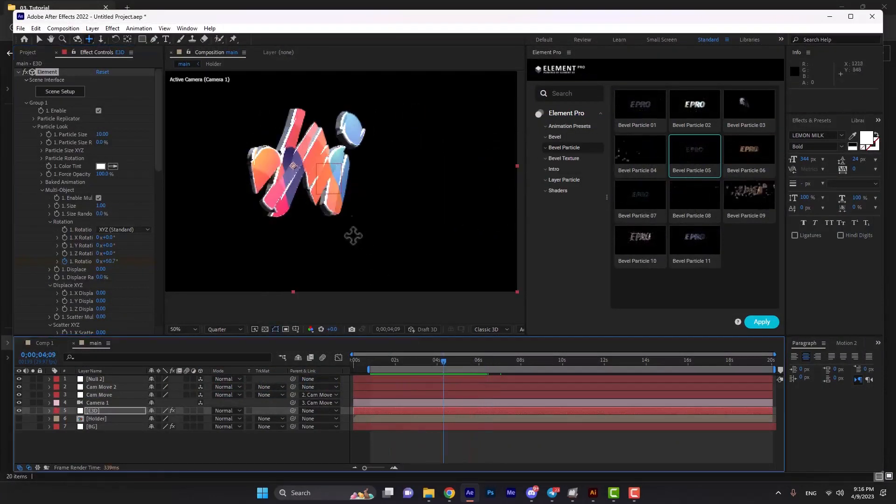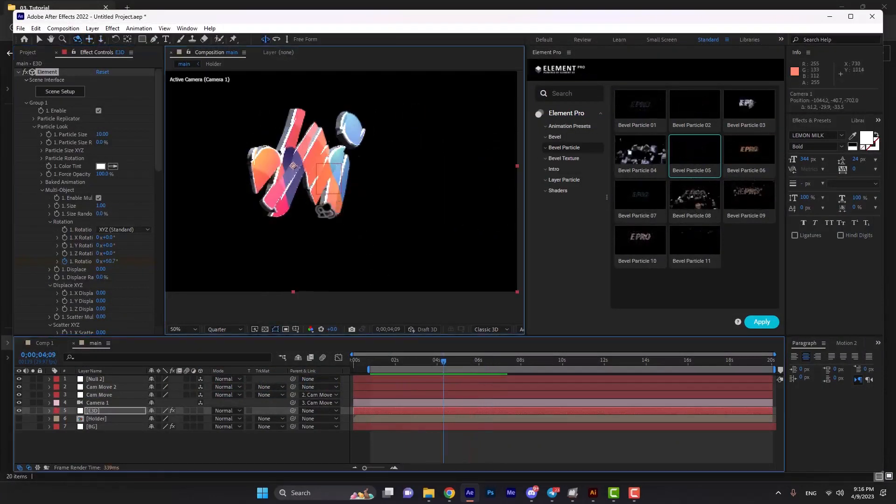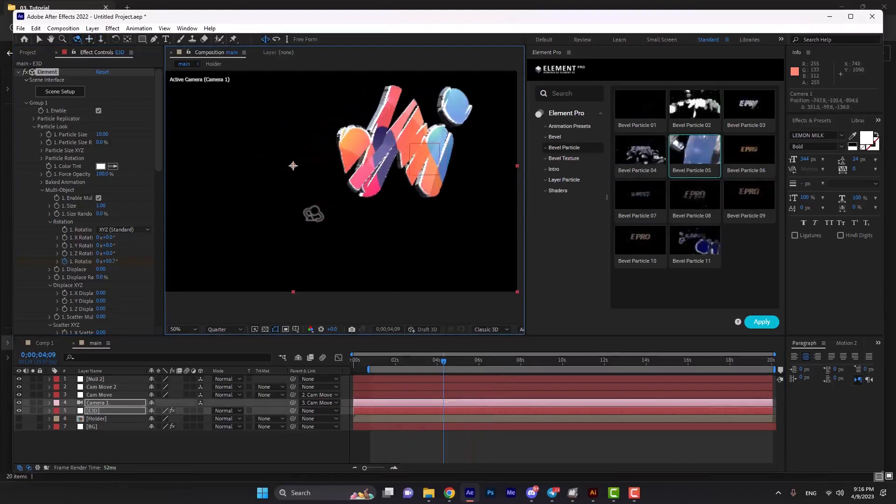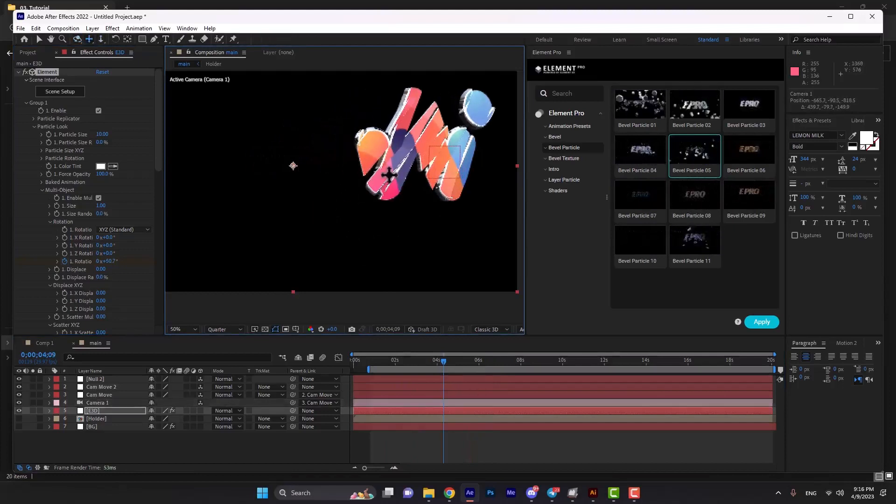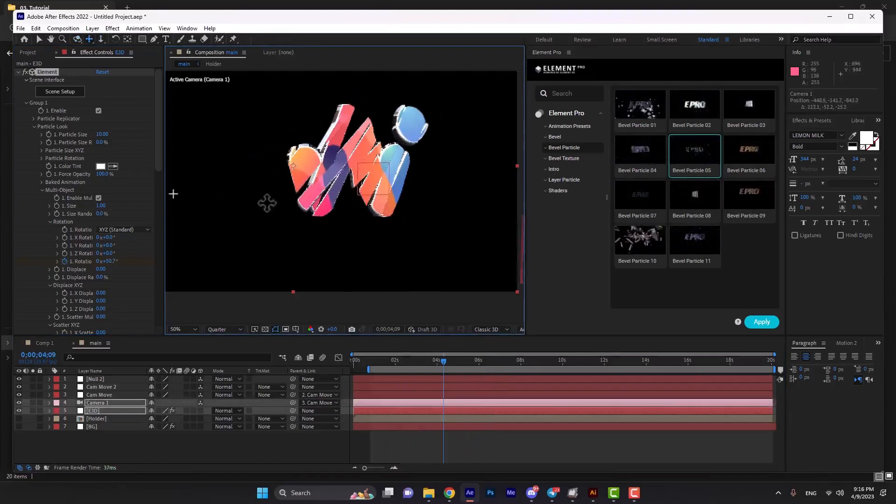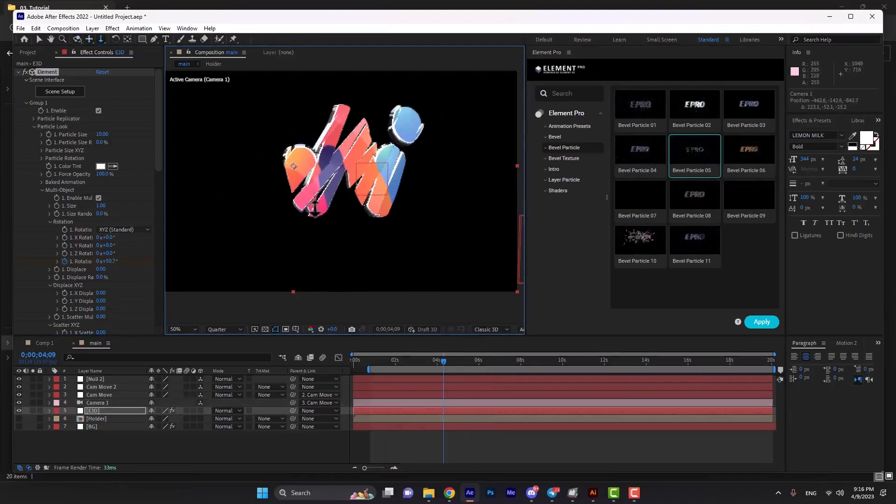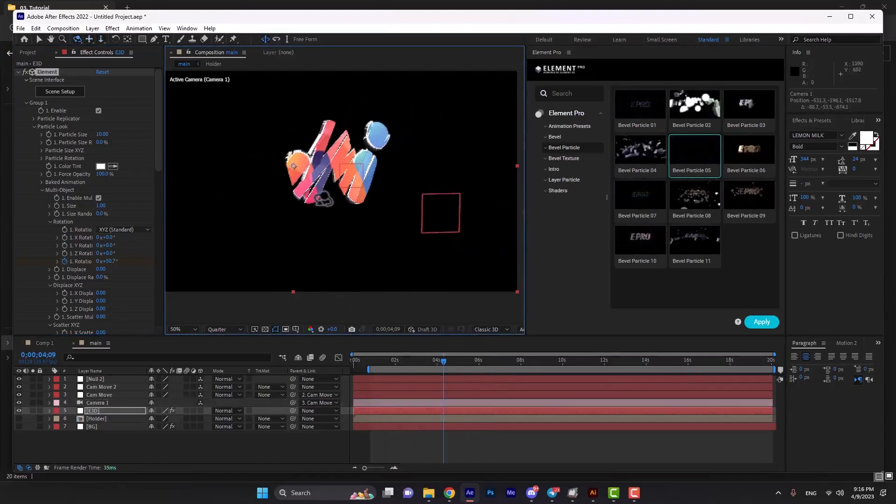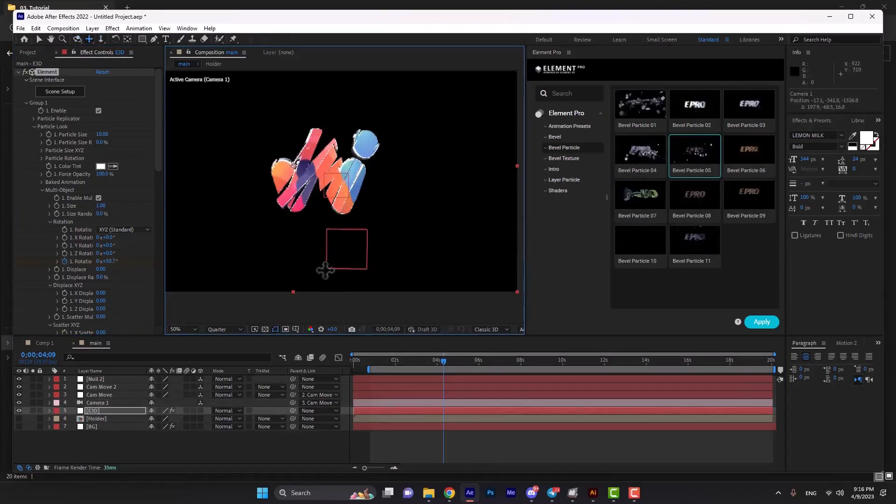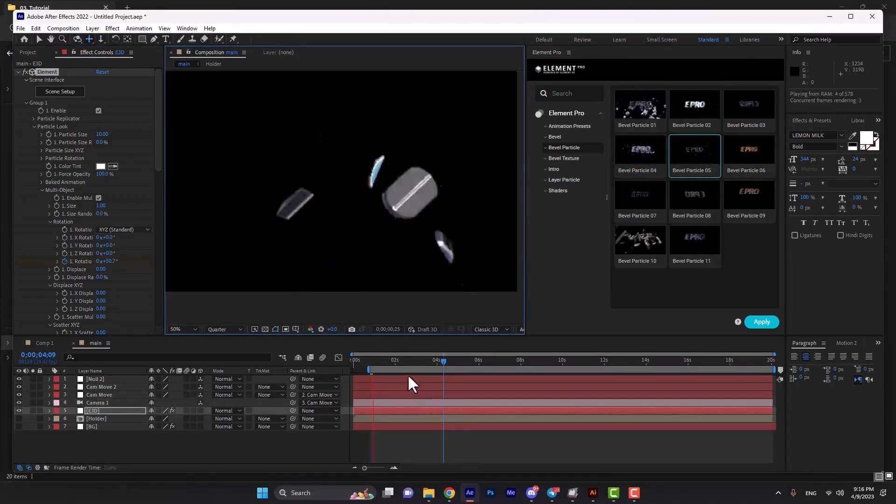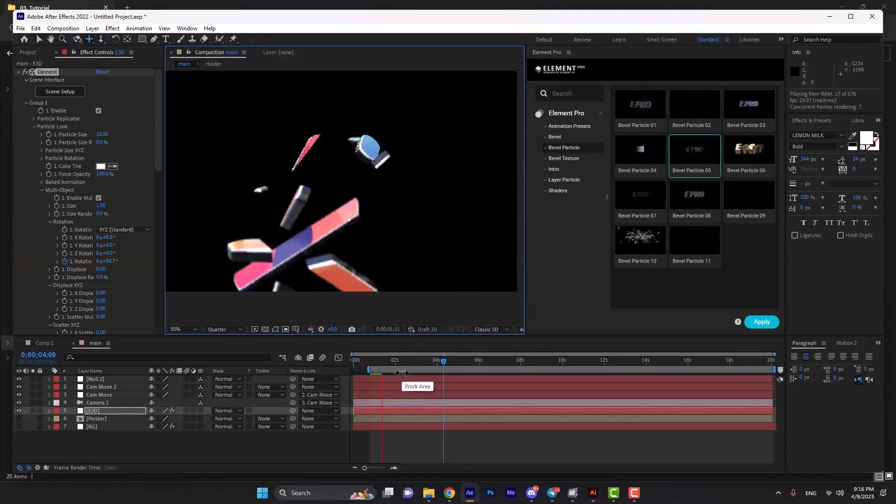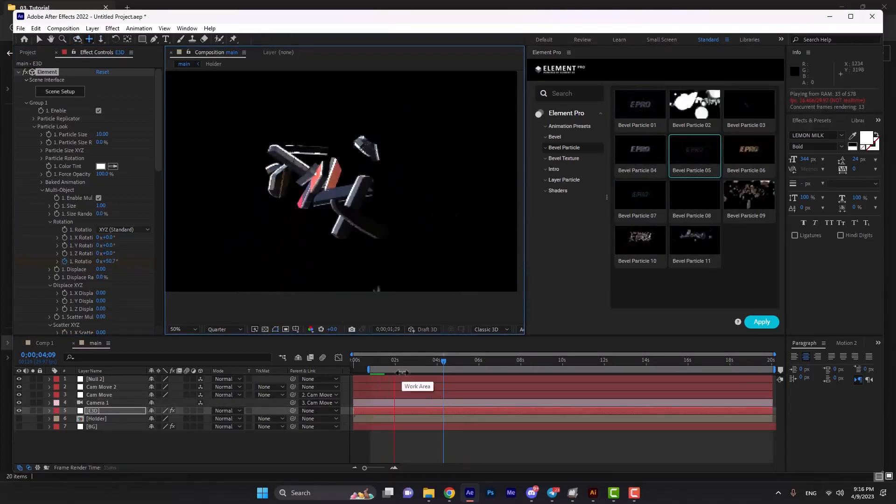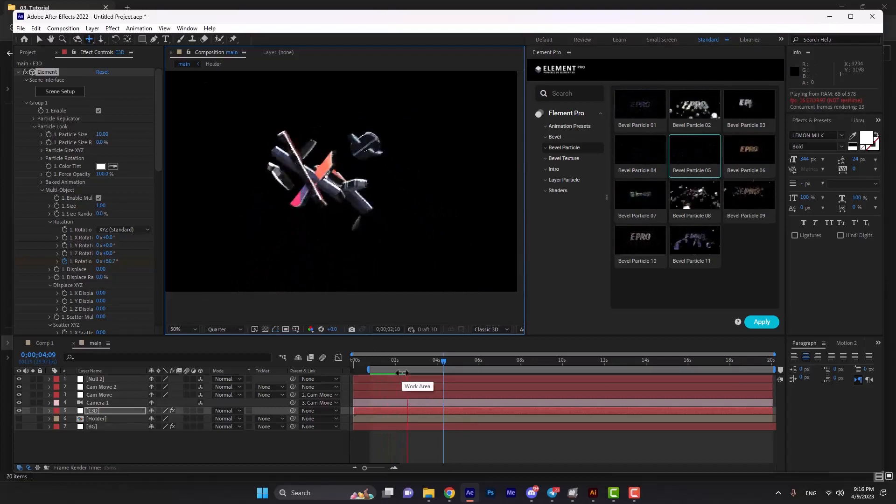As I said, you can hit the C button and move the layer or change the camera direction. Here is the final result.